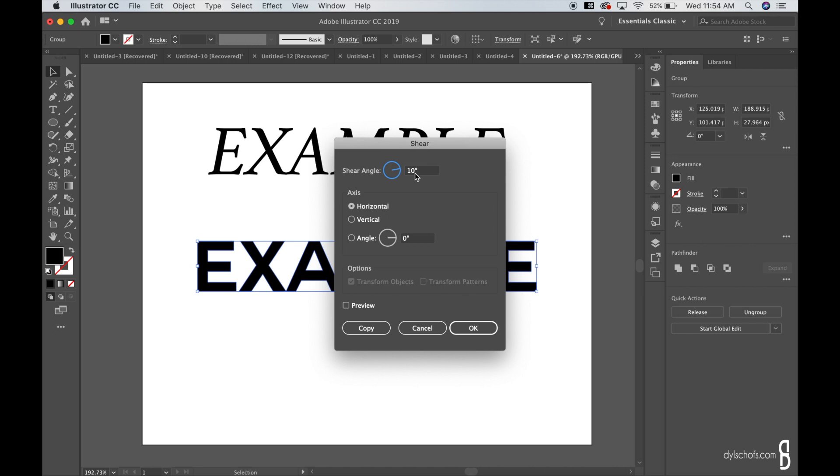So the angle it has for you when you click on this setting is already 10 degrees, which is the most used shear angle for creating italics for a text. So you want to make sure it's 10 degrees, sometimes 15, but I wouldn't go above 20.